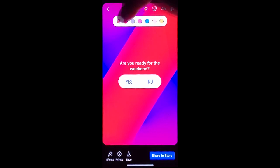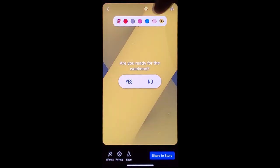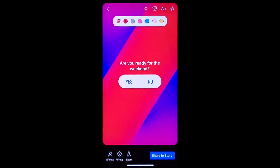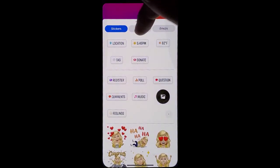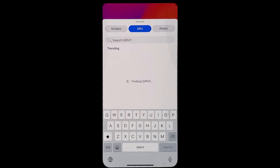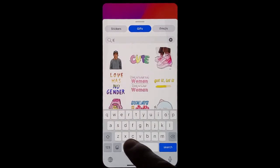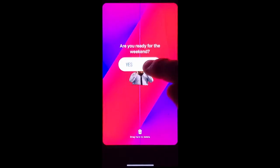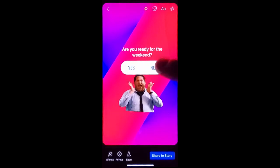Now you can change the background to a different option — just make sure that whatever you choose jumps out and pops at them. You can also choose the sticker option, add a GIF to add some excitement. You can move things around, get them how you want it.